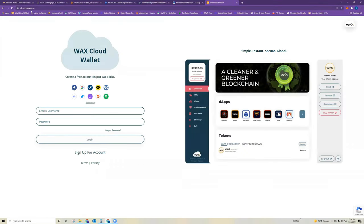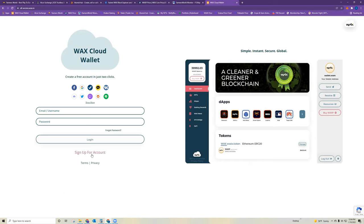Okay, so when you start, you go to allaccess.wax.io. This is the WAX cloud wallet main network here. So what you're going to do to create an account is you can either start from scratch and sign up an account here and enter all of your information, or you can sign up with your Facebook, Google, Twitter, whatever accounts you would like.